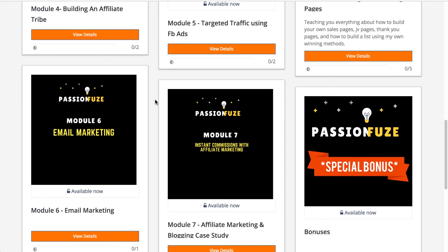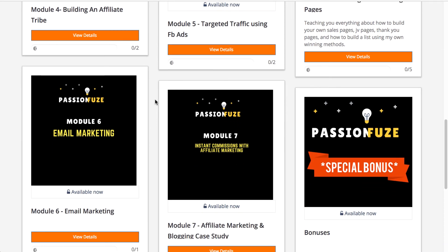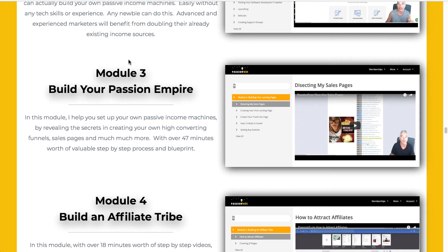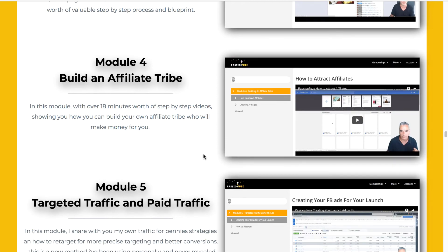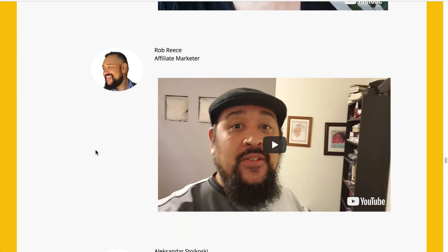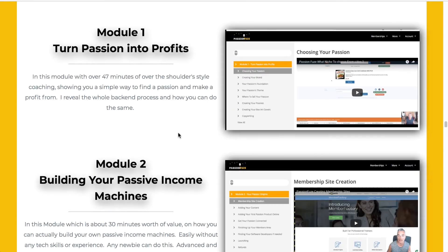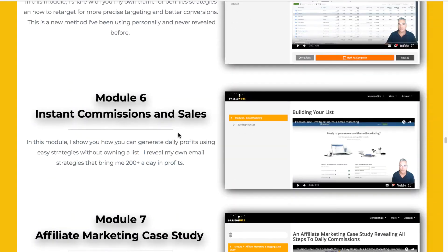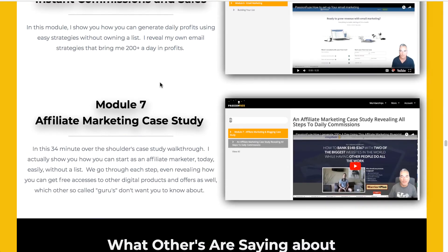I'm not going into the details of every module here, but I've shown you how the course is laid out in the actual members area, which matches exactly what's on the sales page screenshots. If you're interested, you can look at all the modules on the landing page. If this is something you're interested in, I'd suggest purchasing it at its lowest price during the launch period — around $12.95 — as it will go up to $37 after August 3rd.